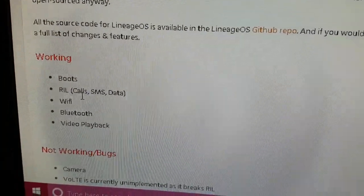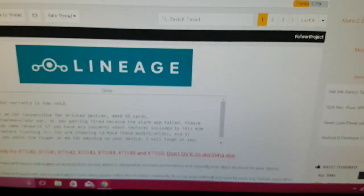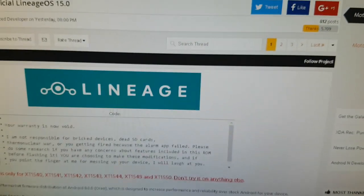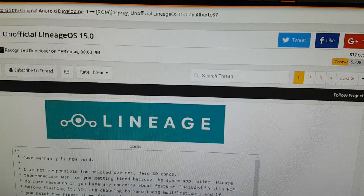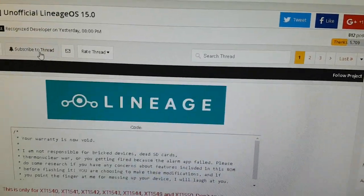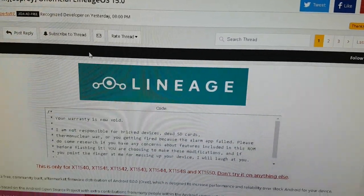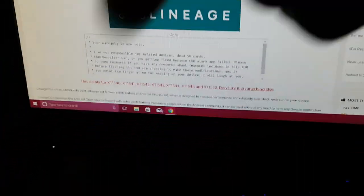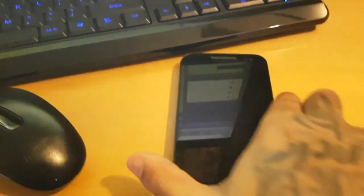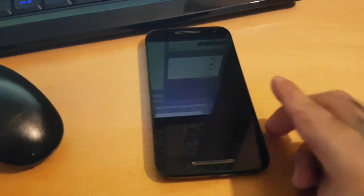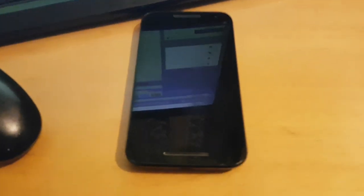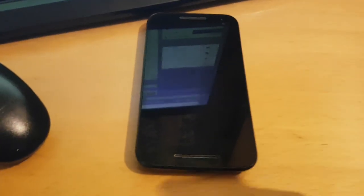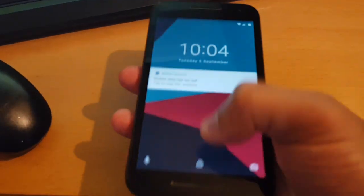Once again I just want to say a really big thanks to the developer, his name's Alberto97 over on XDA. I'll leave a link to his thread in the description down below. Be sure to check it out guys. Feel free to donate to him as well for any future development on this ROM, and also be sure to give his page a like as well.